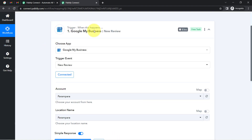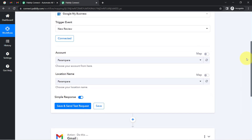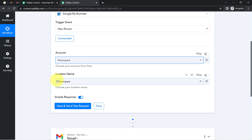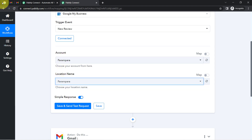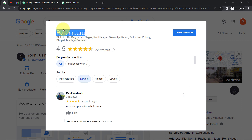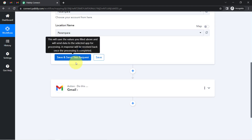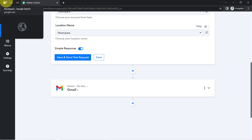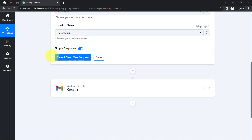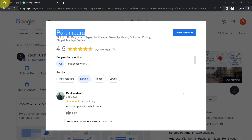You can also go with the existing connection if you have already provided a new connection before. My Google My Business account is connected with Pabbly Connect, and because we are connected, it has automatically fetched the account name and the location name. I have the name as 'Parampara' and the same has been fetched into the account name field.